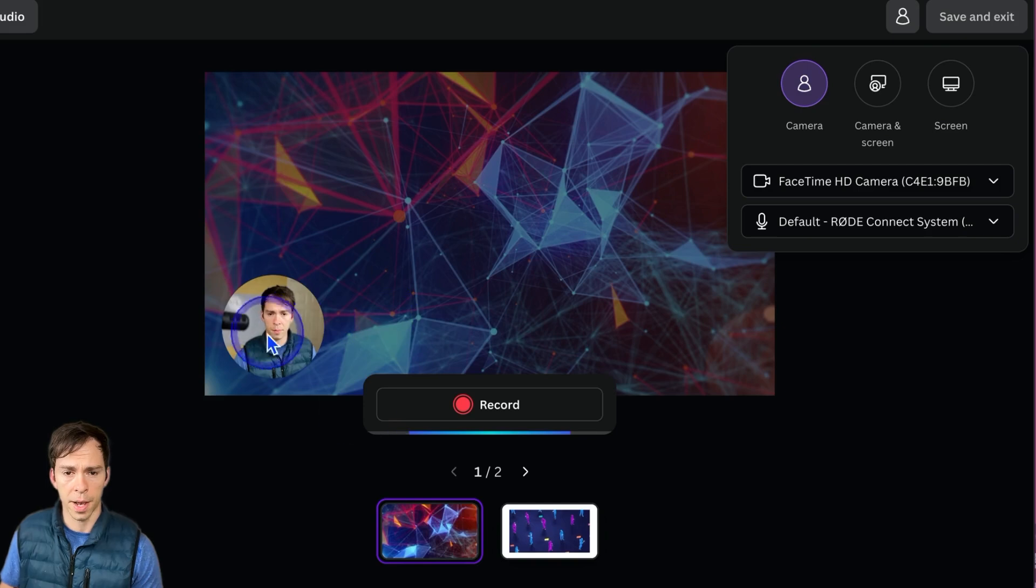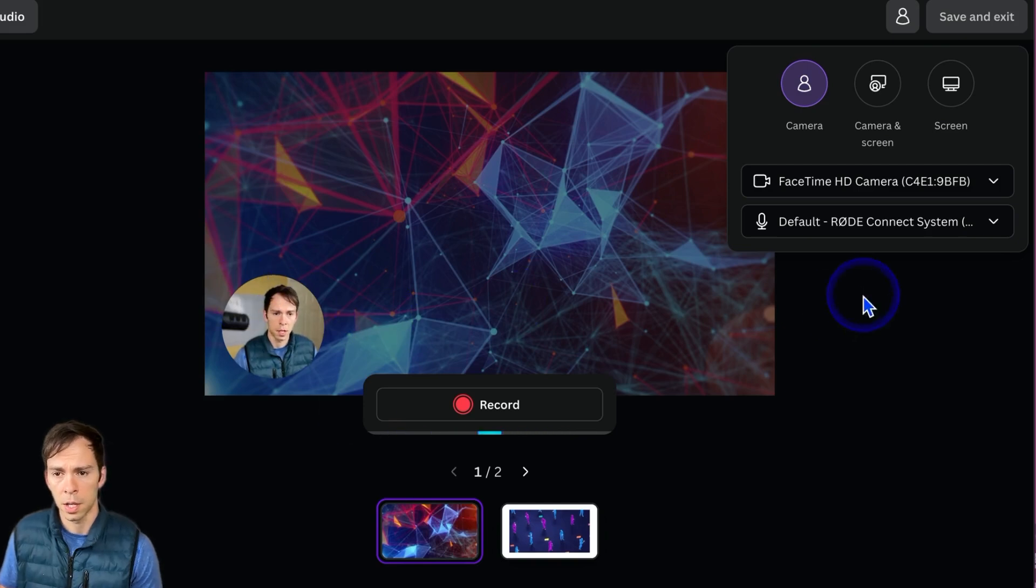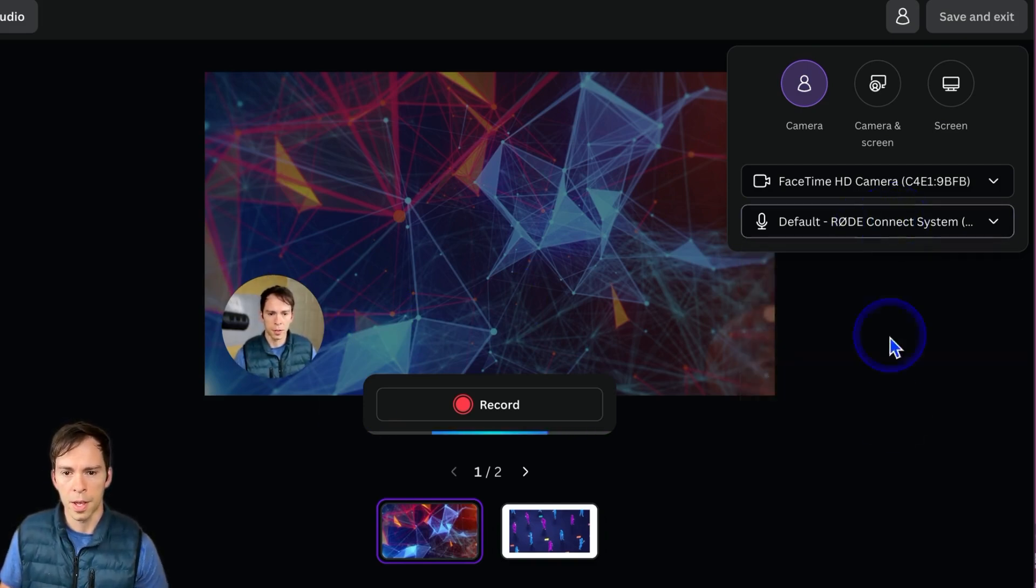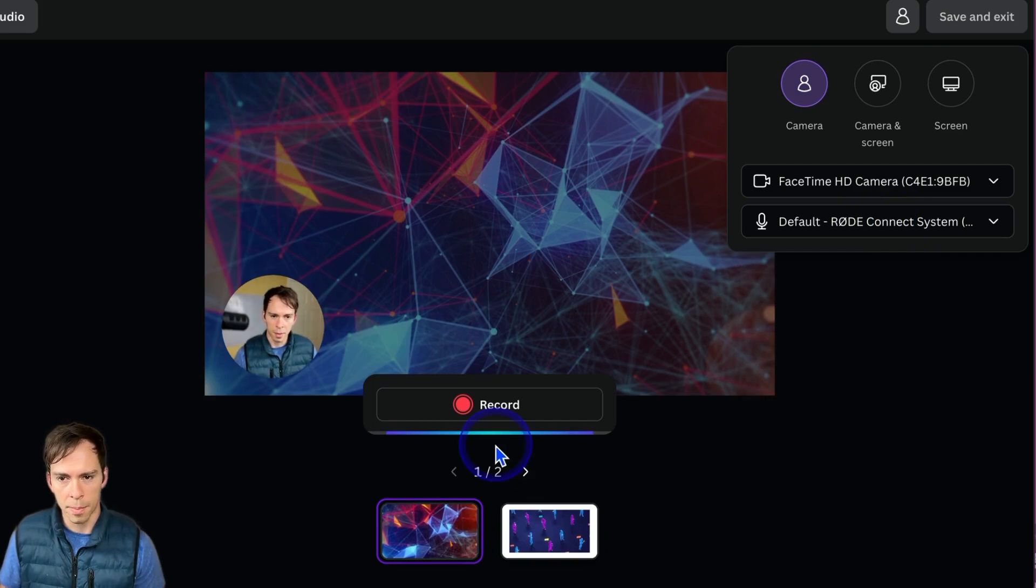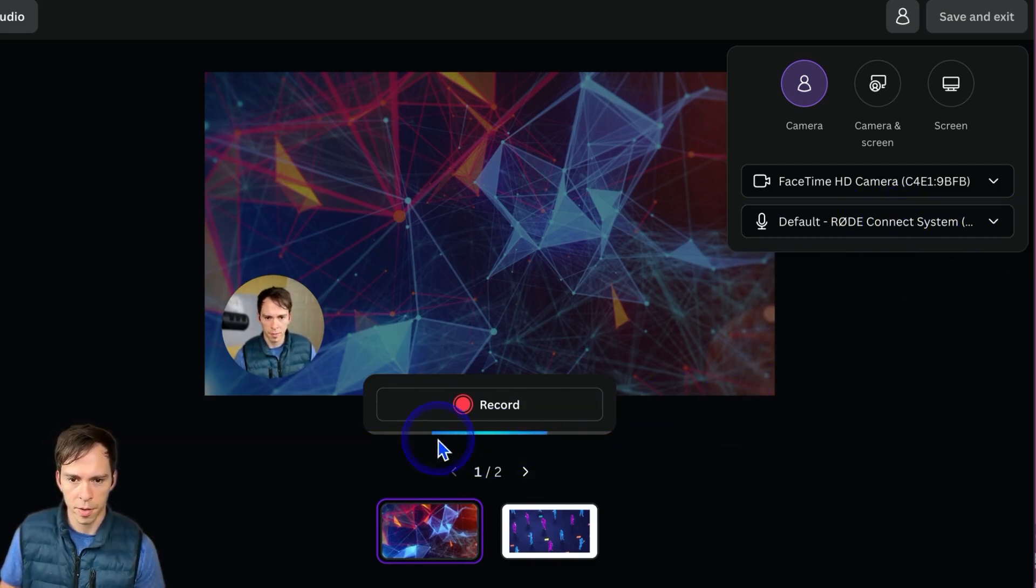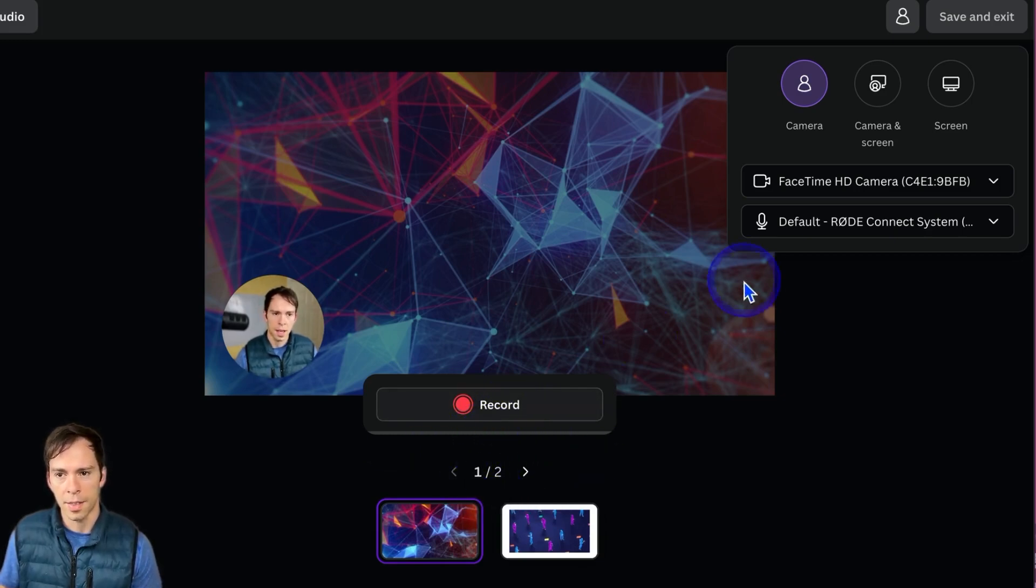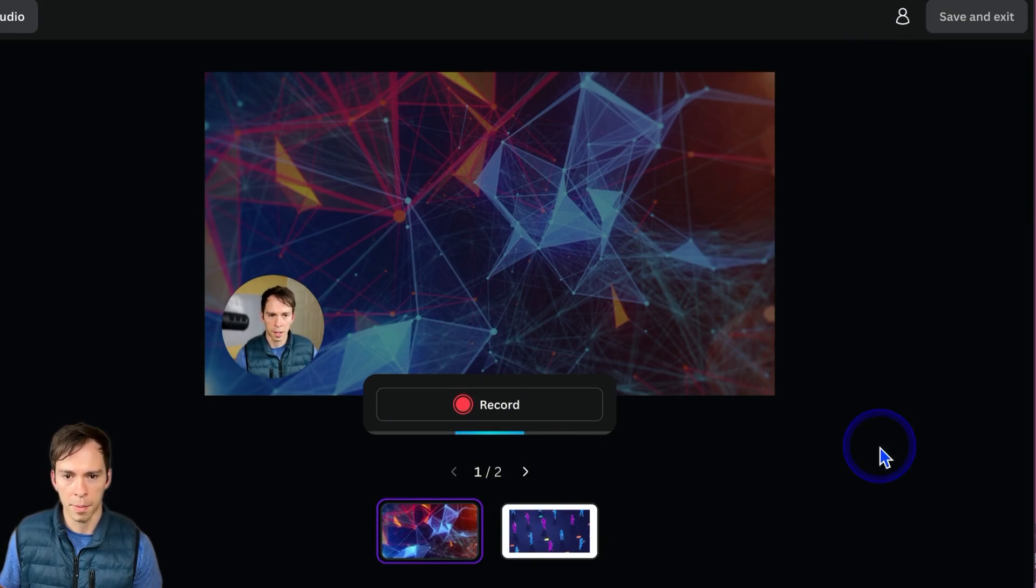FaceTime is, of course, Mac's built-in webcam. And then you can choose your microphone. I can tell my microphone is working because I have these sound waves on the bottom as I talk. And that's letting me know that it's picking up my sound.